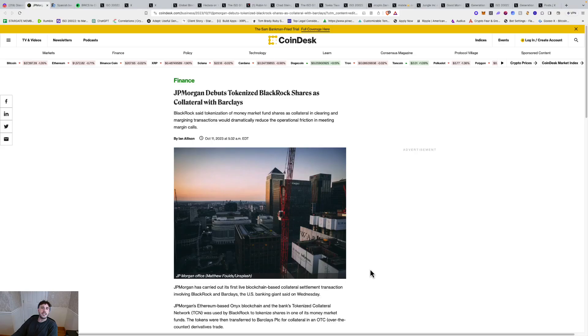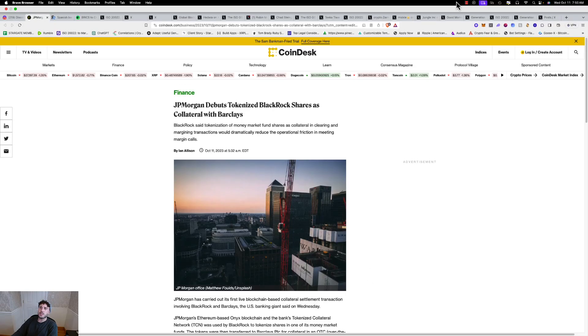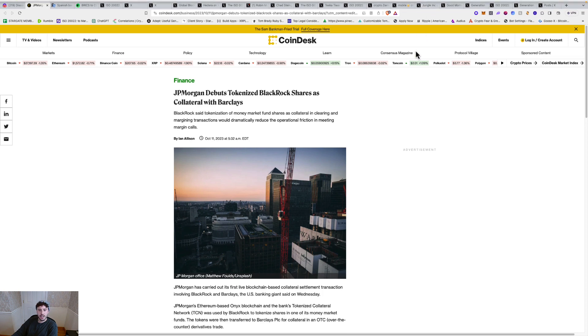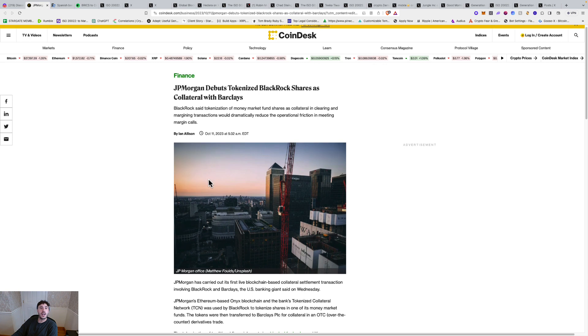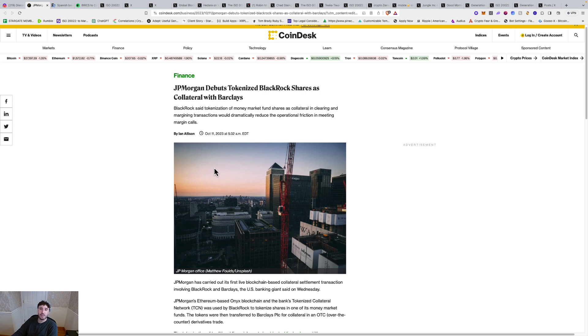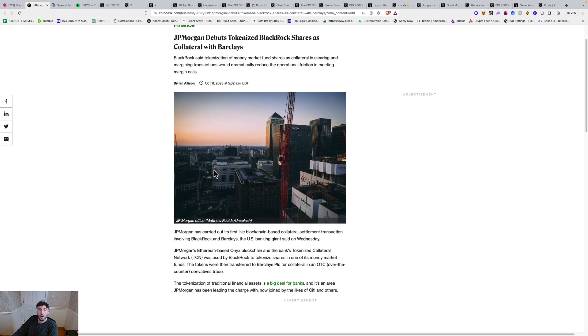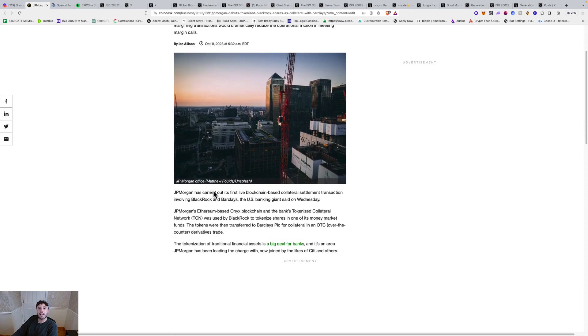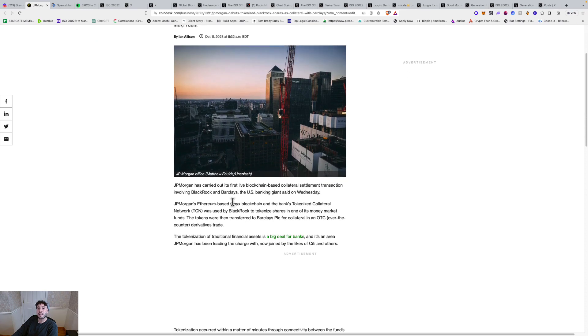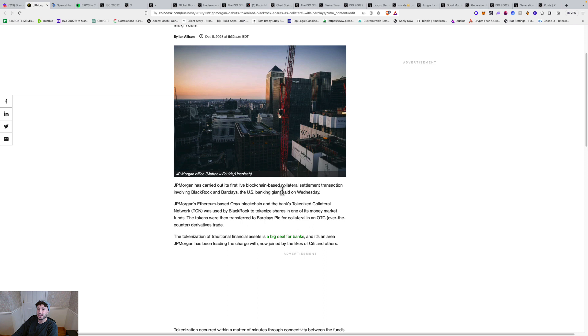What's up, guys? This is the Crypto Newsletter. It's Wednesday, October 11th, 7:50 a.m. And we got some breaking news this morning: JP Morgan debuts tokenized BlackRock shares as collateral with Barclays.